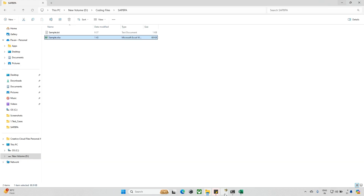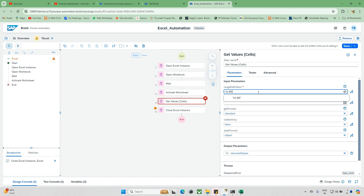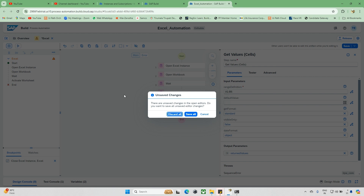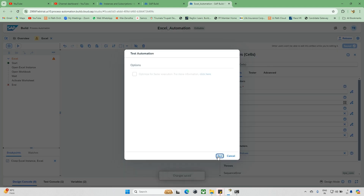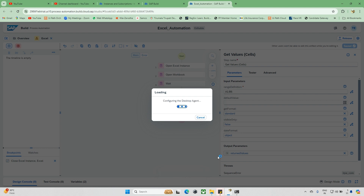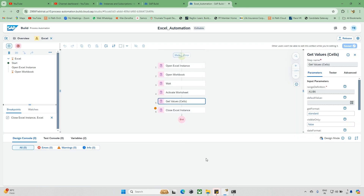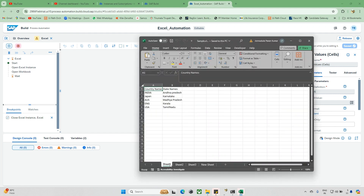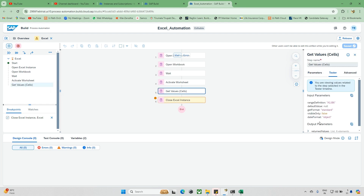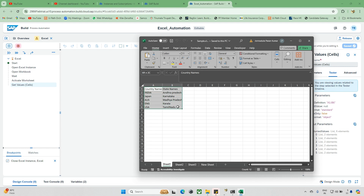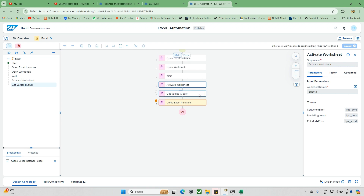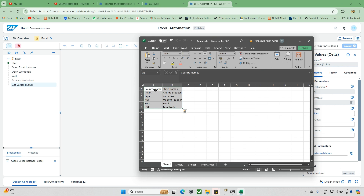Go find the 'Get Cells' activity and drag and drop it. Now update the range — I want to read A1 to B6, so I enter 'A1:B6'. Let me run the automation again. So it activated Sheet 3 but I need data from Sheet 1. When I check the result, there are six elements. I activated it manually and got the data from A1:B6 — you can see country name, state name, India, and other entries.